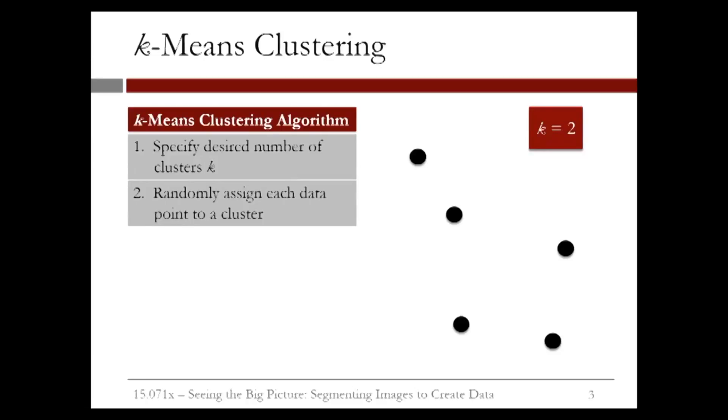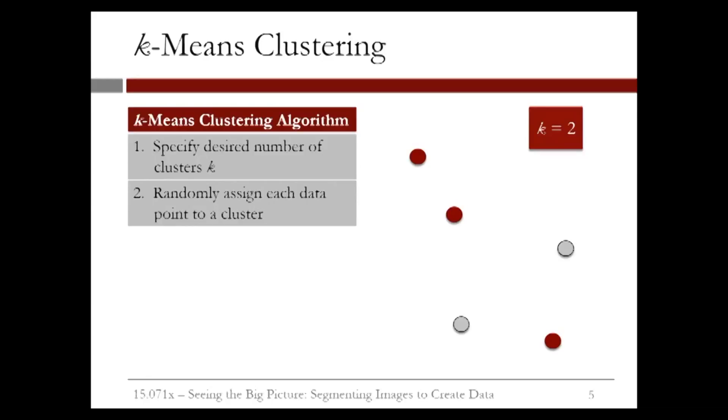Then we start by randomly grouping the data into two clusters. For instance, three points in the red cluster and the remaining two points in the gray cluster. The next step is to compute the cluster means or centroids. Let's first compute the mean of the red cluster and then the mean of the gray cluster is simply the midpoint.